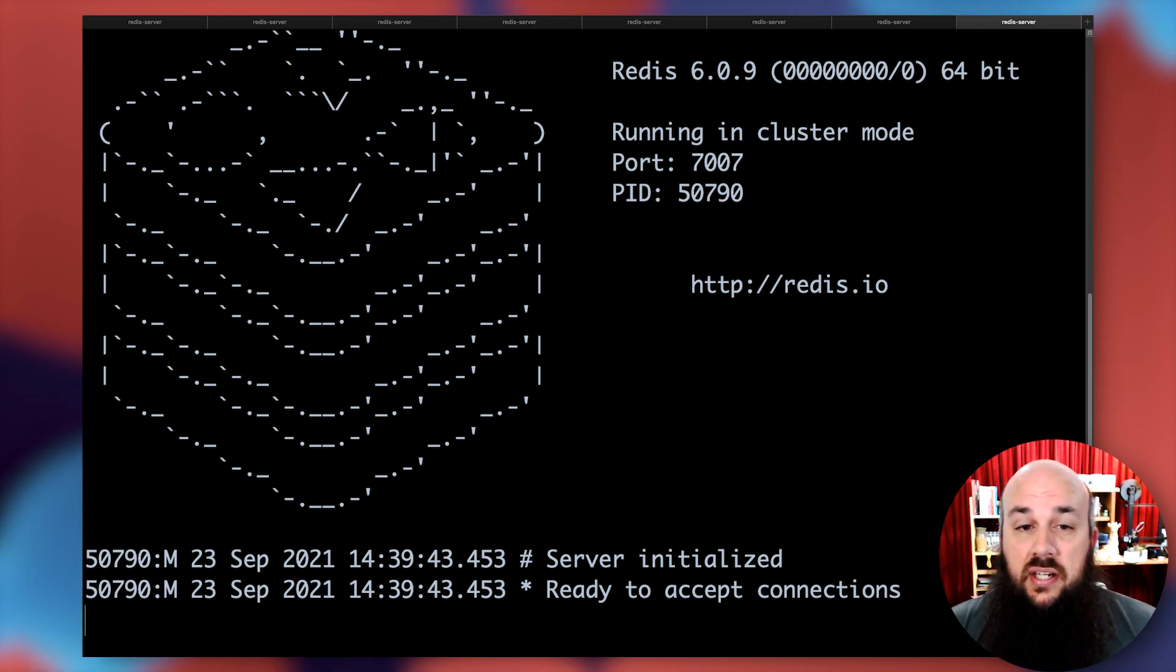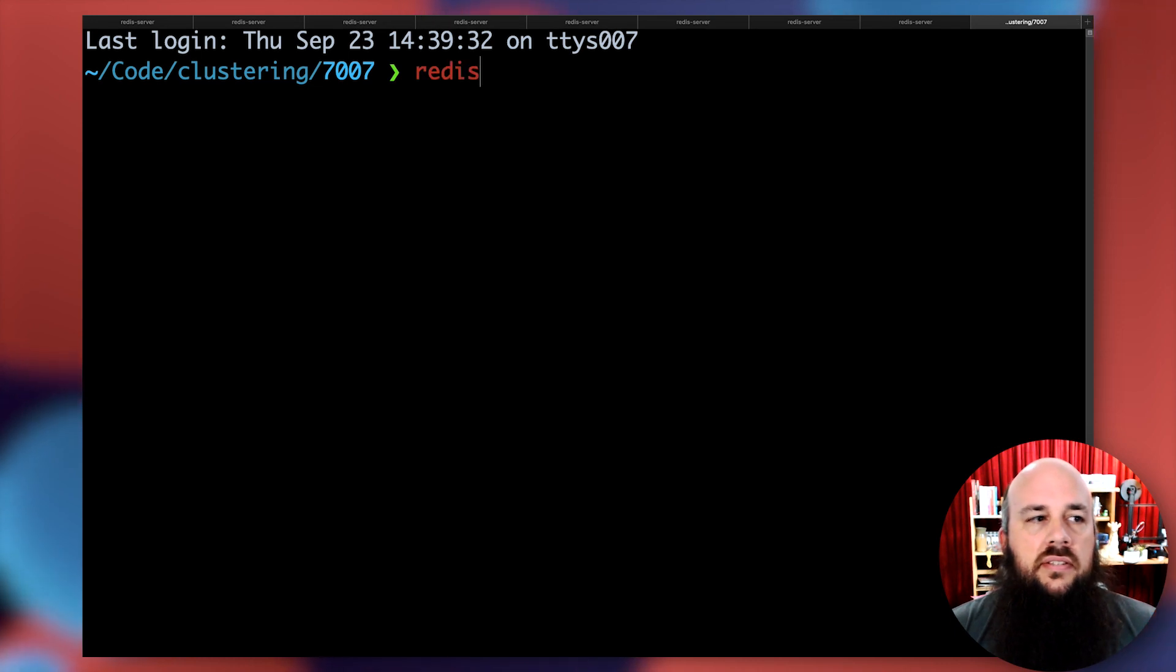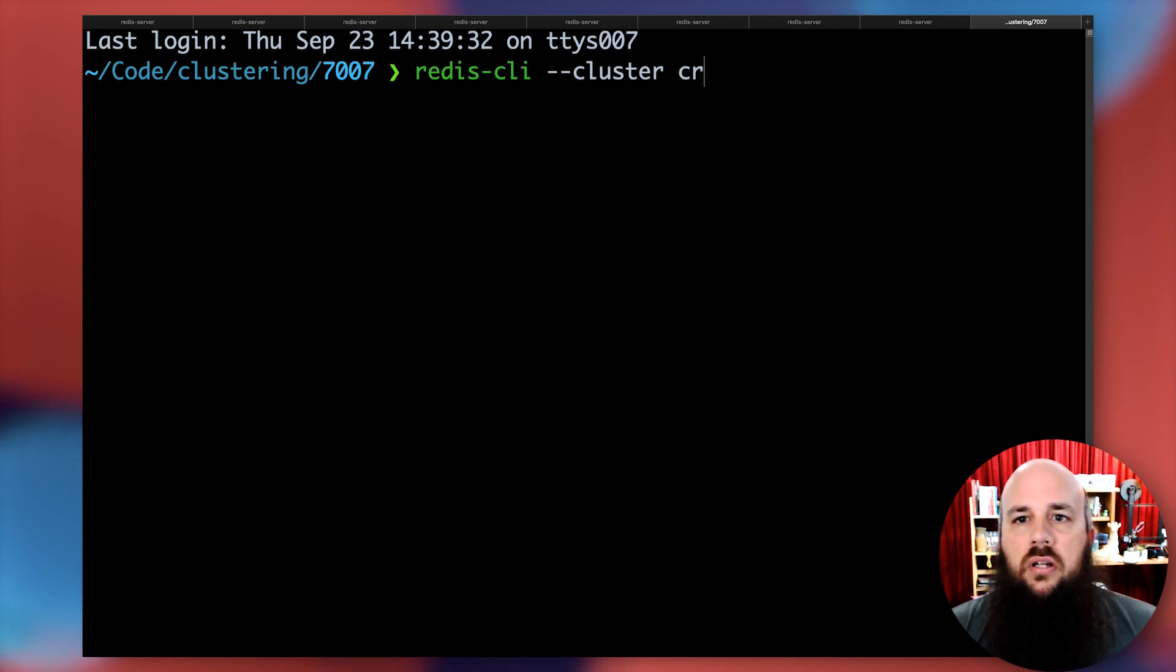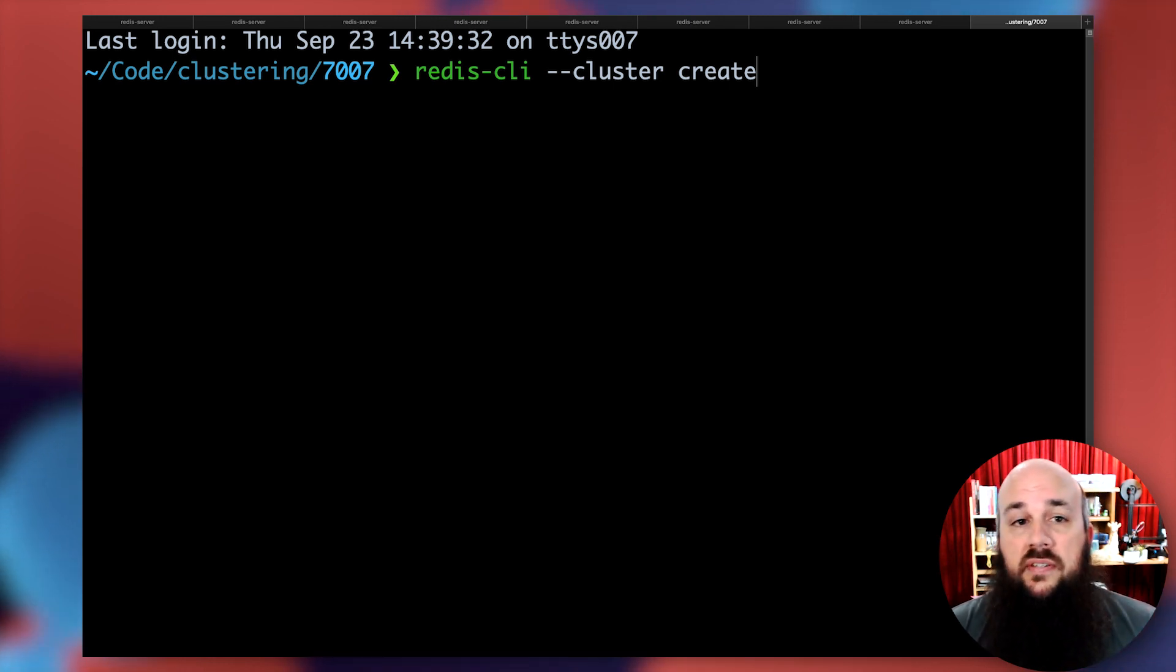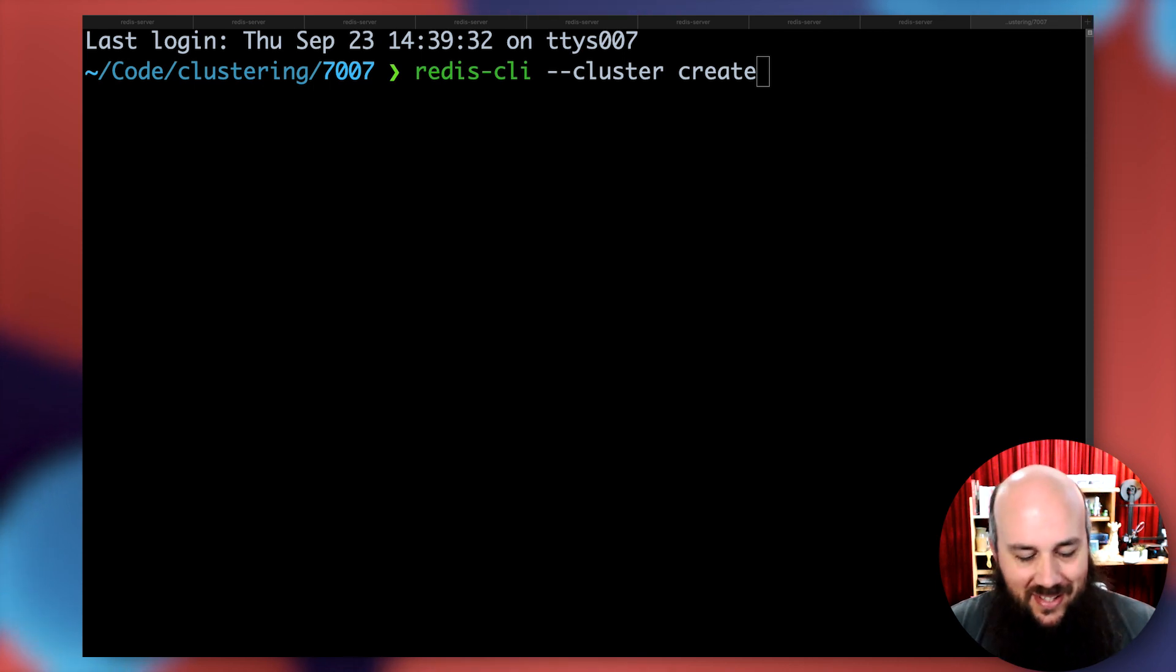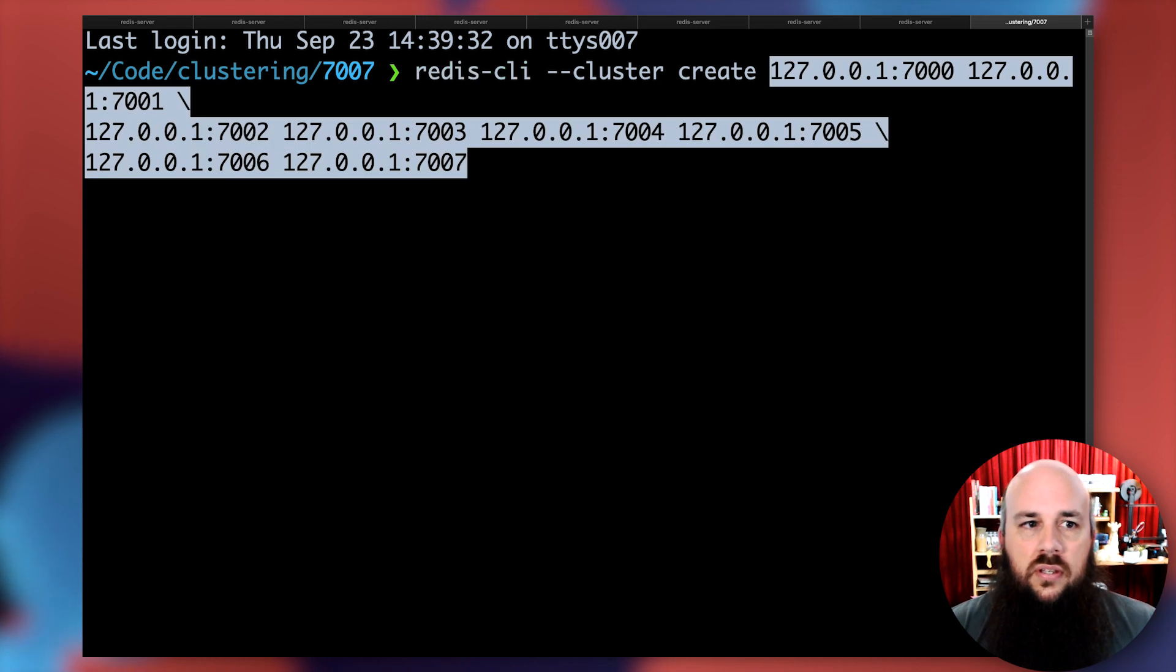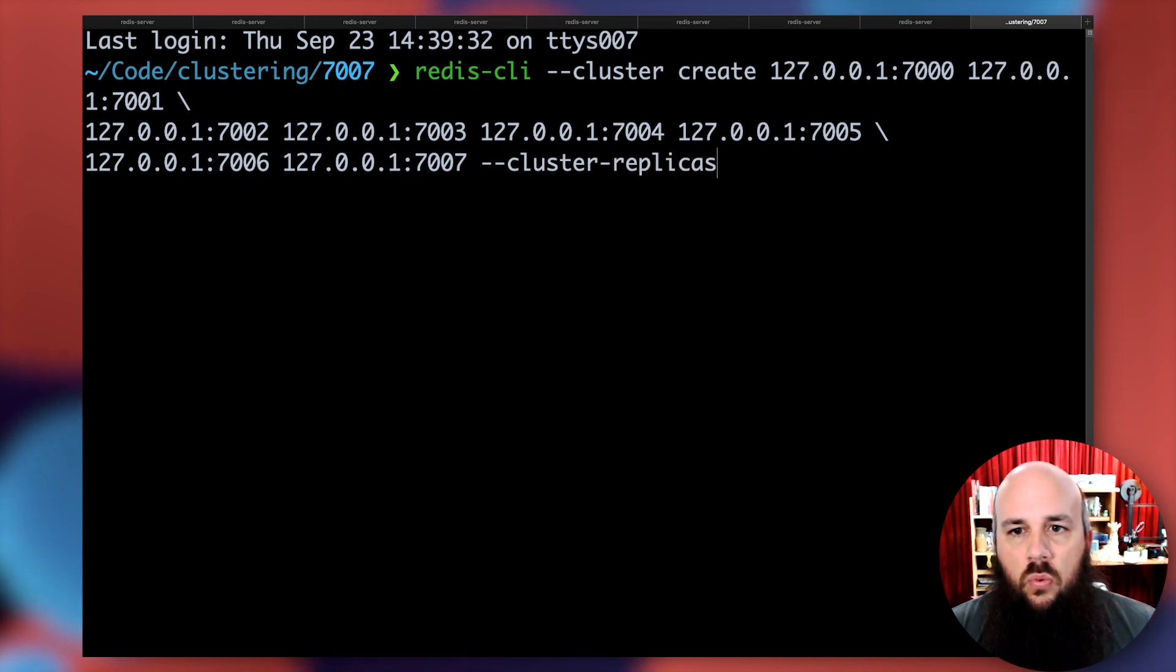Next, we want to actually connect them all together. To do that, I'm going to do redis-cli. I'm going to call the cluster subcommand suite, call create. This is going to take all the different IP addresses and the hosts and port numbers of every single Redis instance I want to connect and bring them all together. I'm just going to copy paste every single one. It looks a little nasty, but whatever.